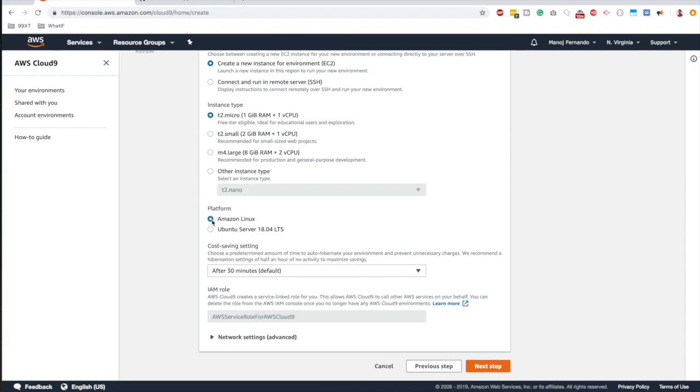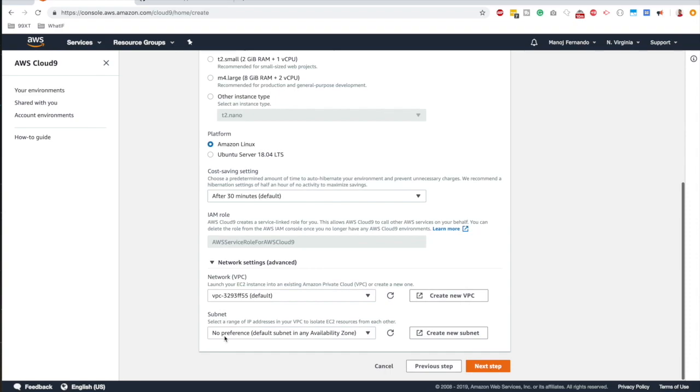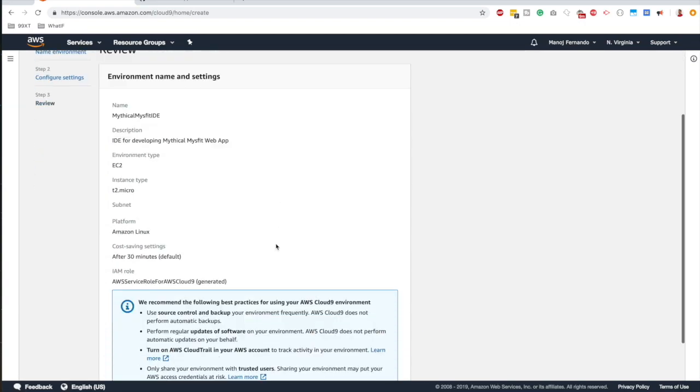And for the platform, select Amazon Linux. And this is cost saving settings, where after 30 minutes you will put the machine to a hibernation mode, and that will not incur any cost for you. Network settings, we are not going to touch upon this. We are going to run this on our default VPC. Click next step.